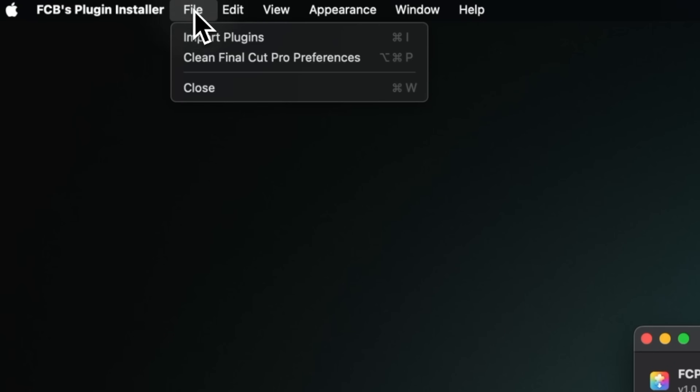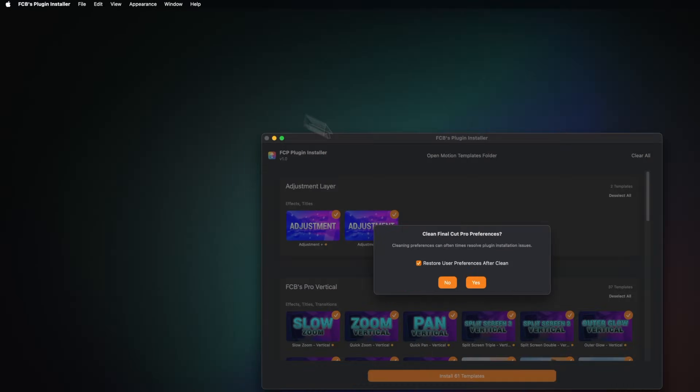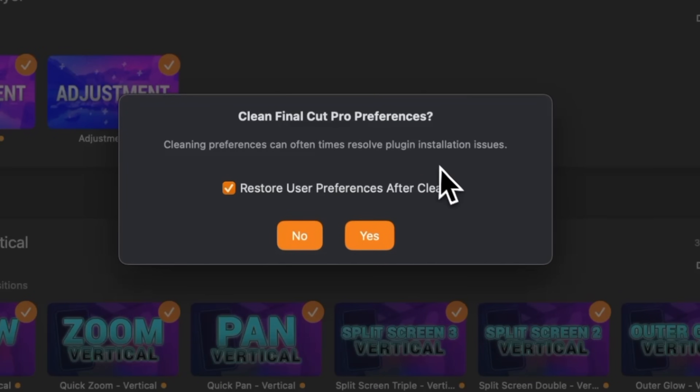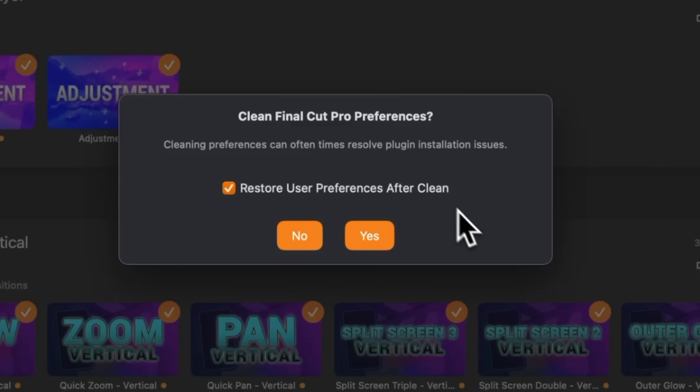My app fixes that. Instead of the normal method, just go to File with my app open and select Clean Final Cut Pro Preferences. It brings up a small dialog window letting you know what's going to happen. There's also a checkbox called Restore User Preferences After Clean. What my app does is take note of the settings you've set up, completely delete all preferences in Final Cut Pro, and then reset your settings back to how you had them. This gives you all the benefits: it cleans out Final Cut Pro so your plugins are working again, and all of your settings are restored as they were — like nothing ever happened.